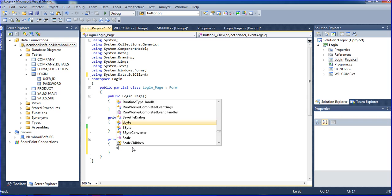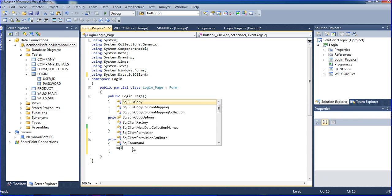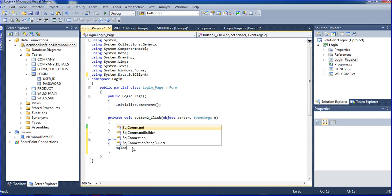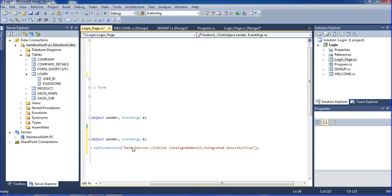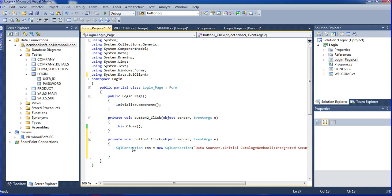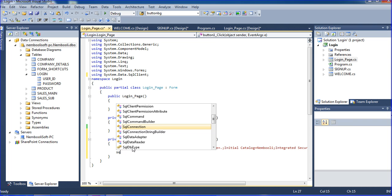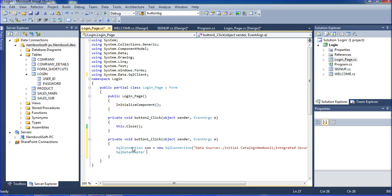Here I am writing SQL connection. Here I am using SQL data adapter SDA equal to new SQL data adapter. In the time writing select count star from login.